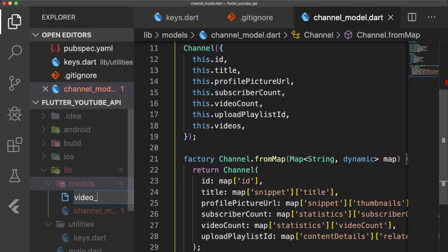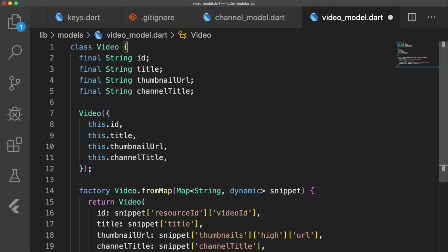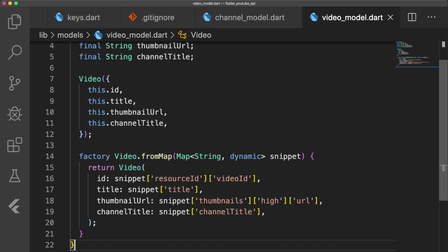Our VideoModel will have 4 different properties, and just like our ChannelModel, it also has a Factory FromMap method. Here we pass in our decoded JSON data where we grab the values for our VideoID, VideoTitle, Thumbnail, and ChannelTitle.